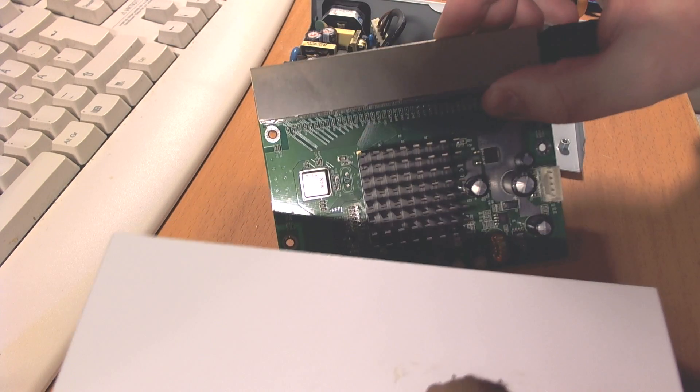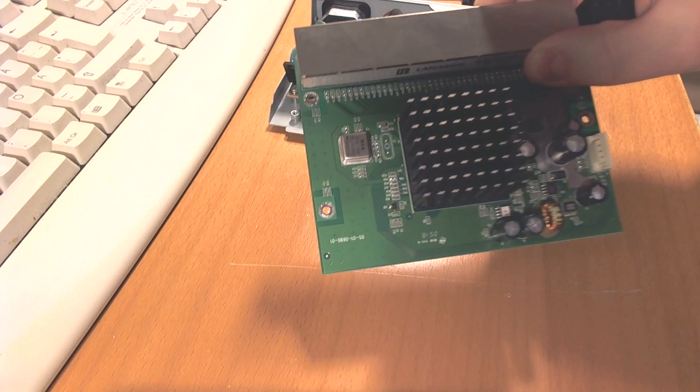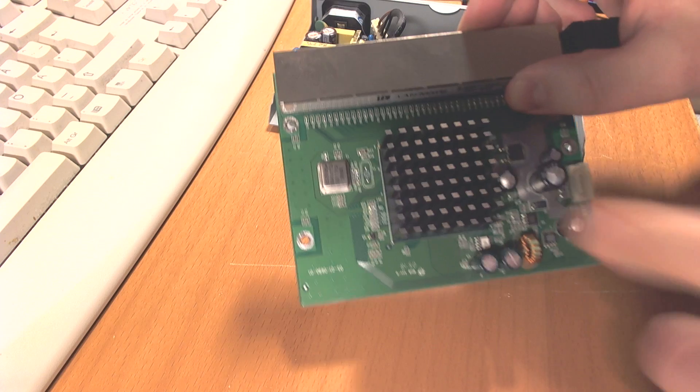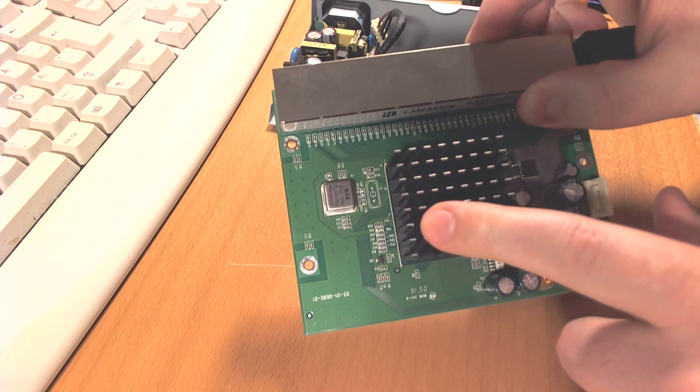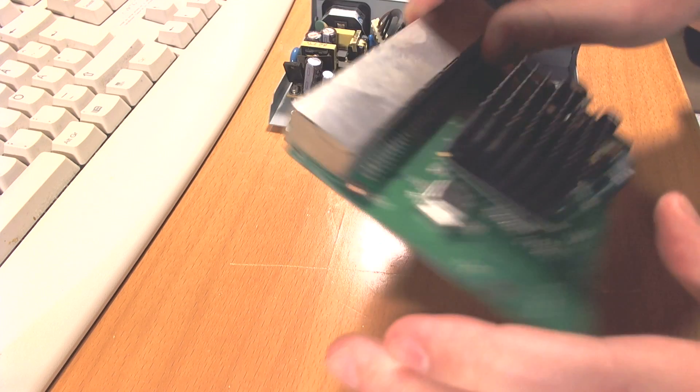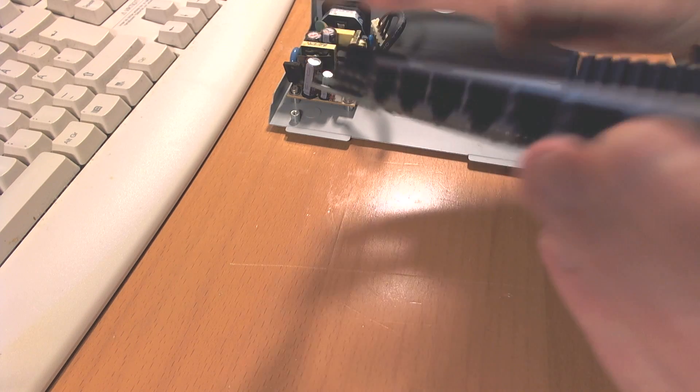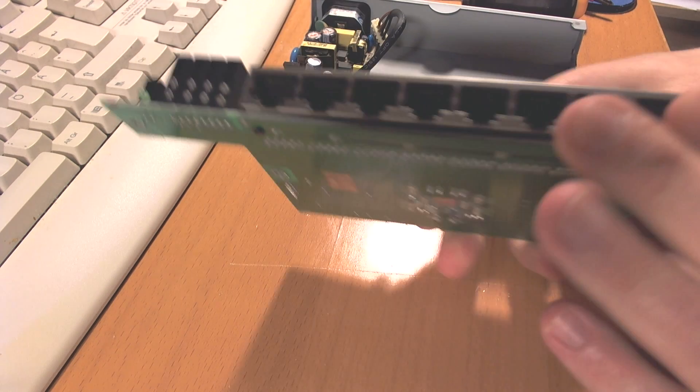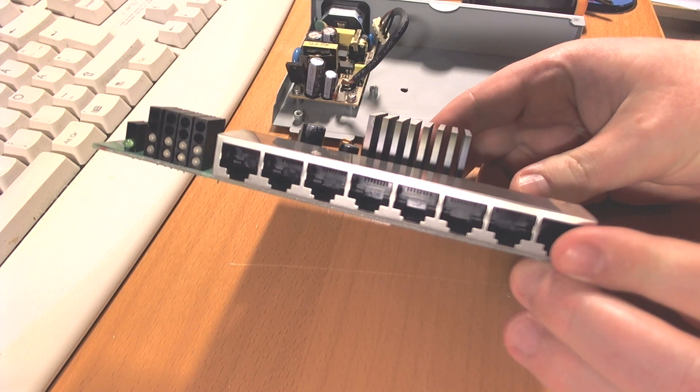This is the network card, this is the cooler for it, and these are the ports, the eight ports.